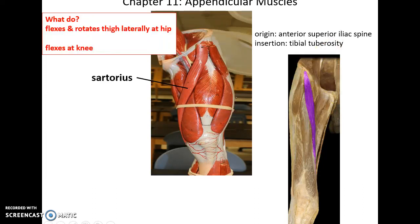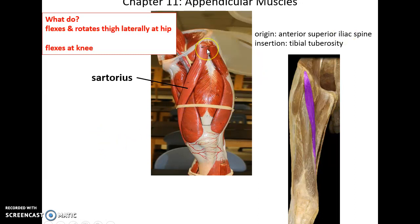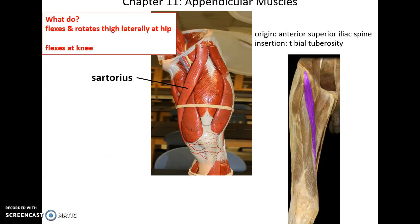Then we have the sartorius muscle, a very anterior muscle that crosses the thigh. Its origin is the anterior superior iliac spine. It inserts into the tibial tuberosity. It helps to flex and laterally rotate the thigh at the hip. And since it crosses two joints, it also helps to flex at the knee.